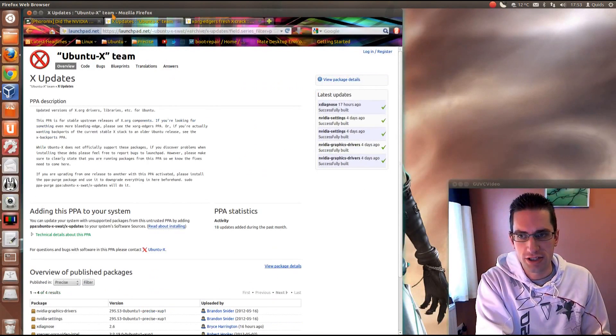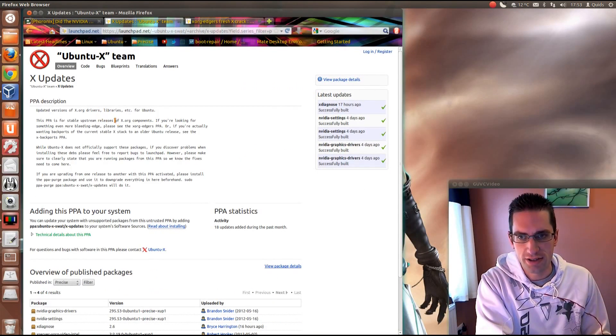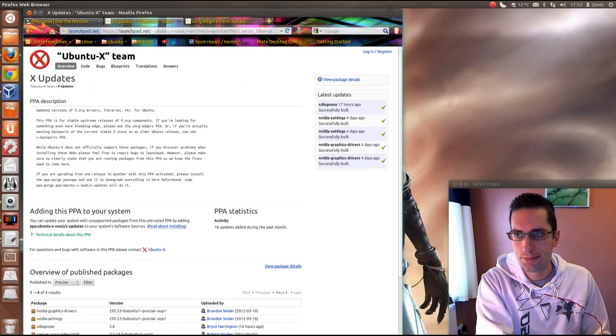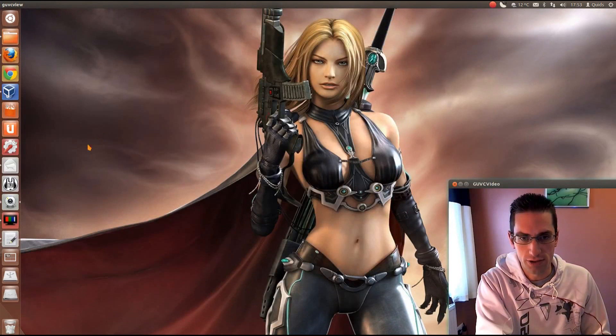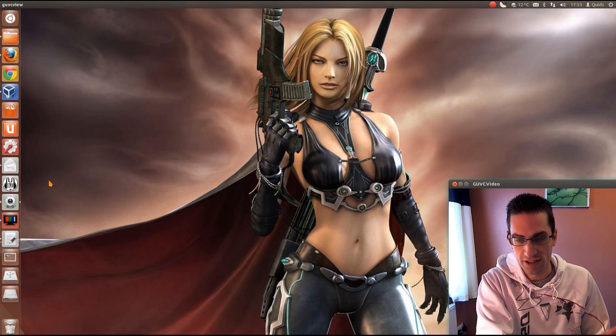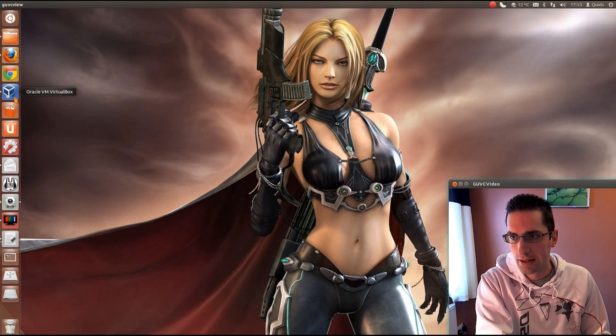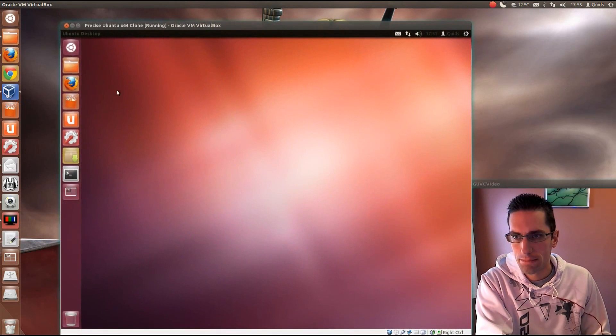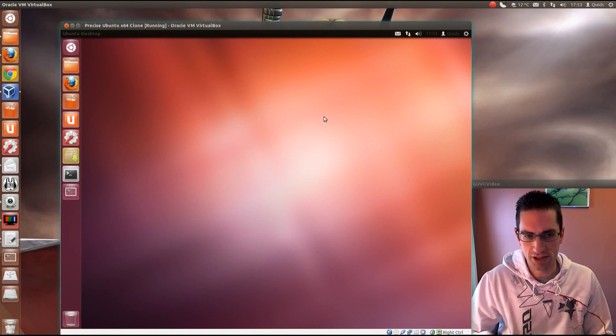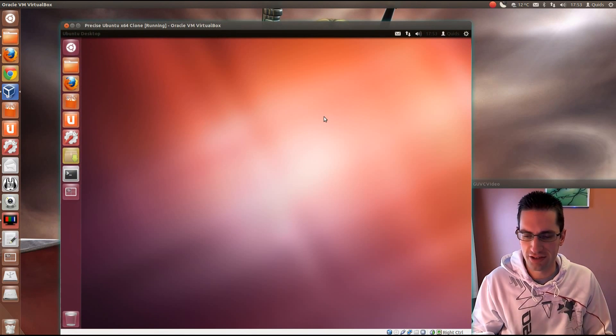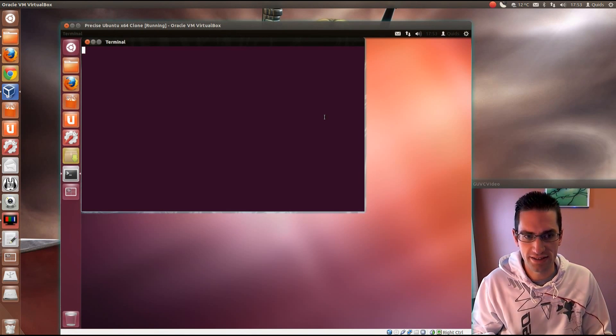Anyway, what I'll be showing you is the stable PPA for XORG and I'll show it working in Virtualbox because I've already done it on my system. So what you need to do is open up Terminal, so that's Ctrl Alt and T.